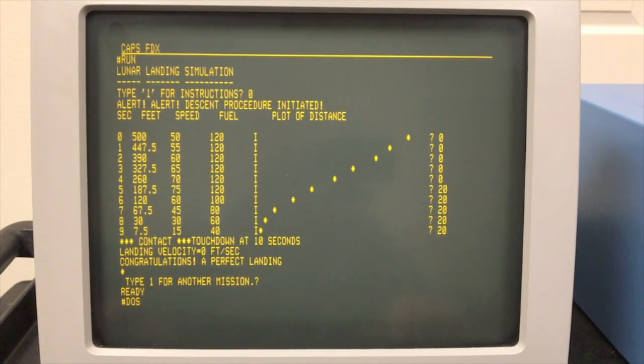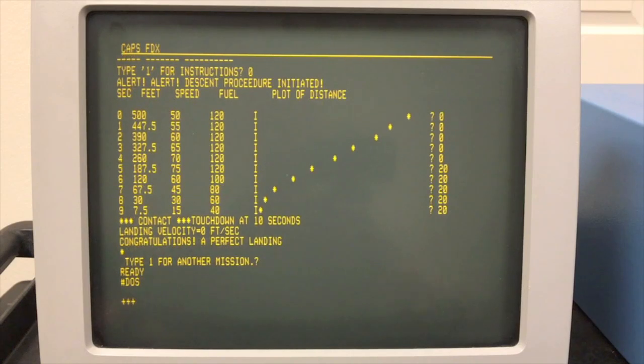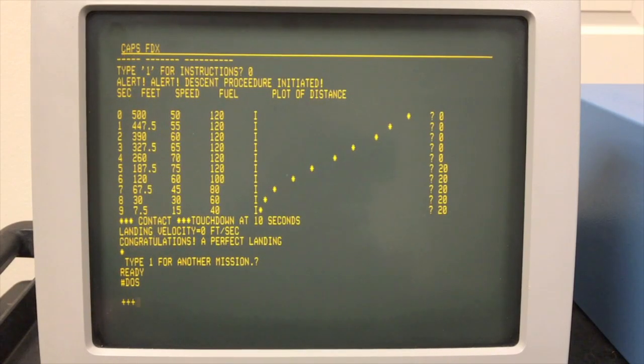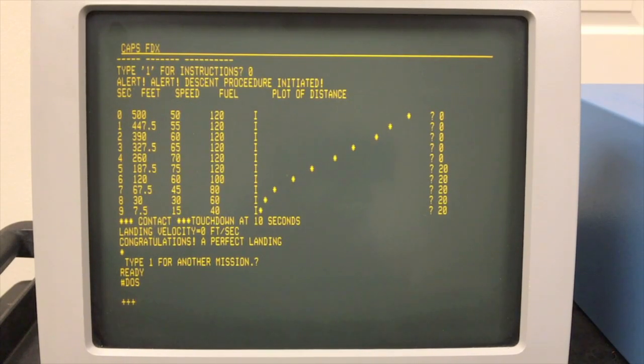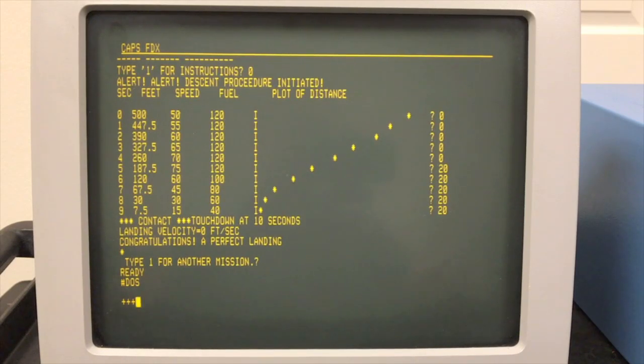Alright, so now to get back to FLEX, you type DOS. That's a remnant from the FDOS days when TSC finally provided their own basic with this, which they did in later versions of FLEX. The command to get back to DOS was FLEX, like you might expect.